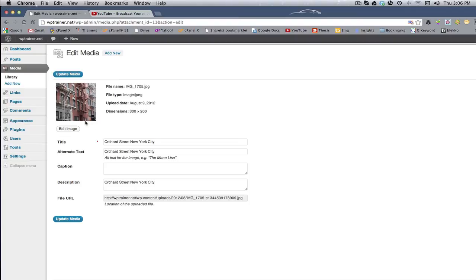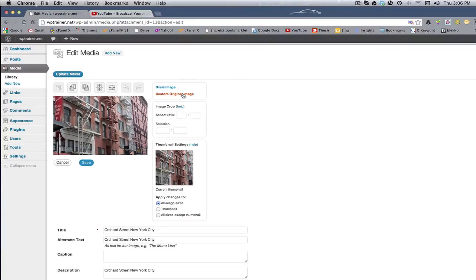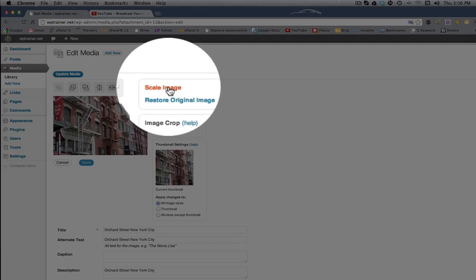So that's a new feature here under the media tab, add new. When you go to edit your image, you'll be offered the ability to scale the image.